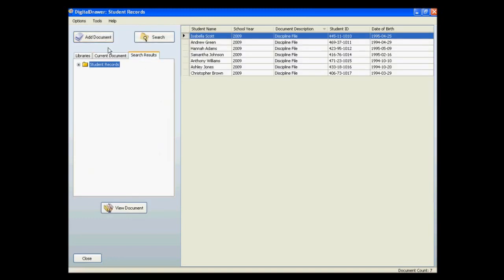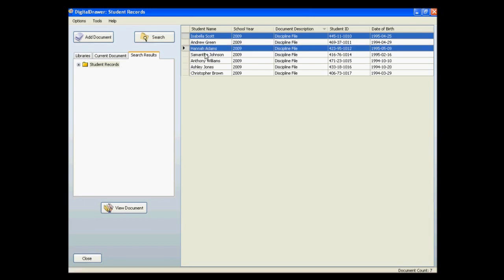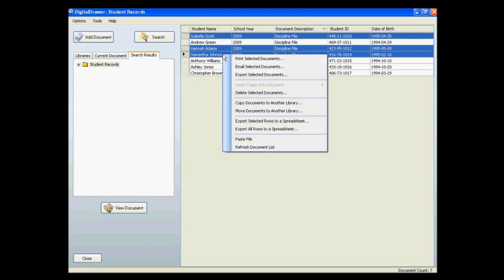In the event that you wish to print or email multiple documents at once, you can do so within the system without having to open up each document one at a time. Instead, you can simply select all of the documents that you wish to print or email, and right-click to bring up a menu.